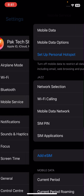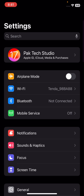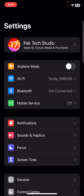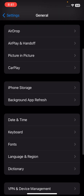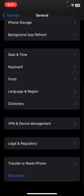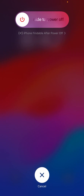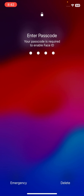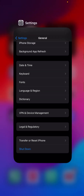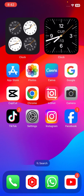Once you have done that, check whether your problem has been fixed or not. If it's still not fixed, scroll down, tap on General, scroll down, and tap on Shut Down. Slide to power off your device. Once done, turn on your iPhone, unlock it, and check whether your problem has been fixed or not.